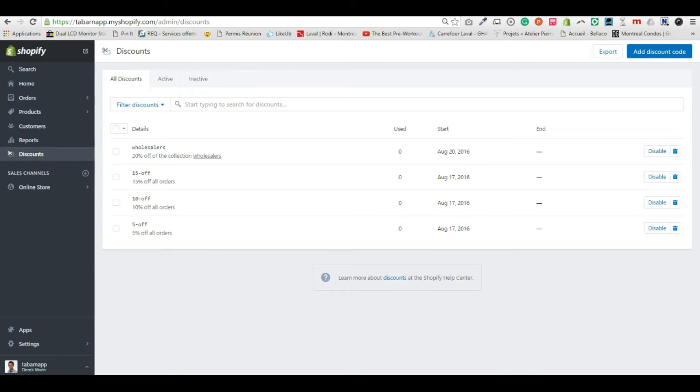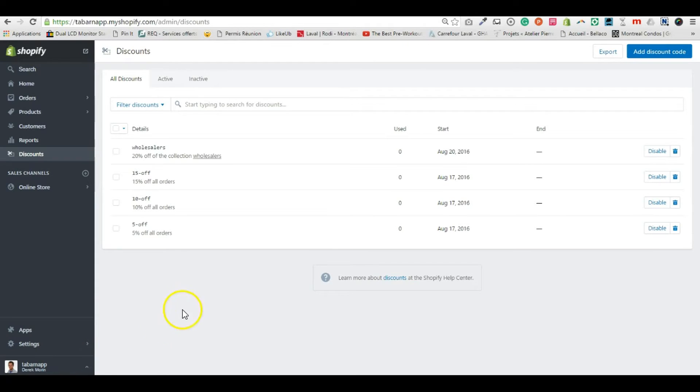Hey guys, today we're going to see how to automatically apply free shipping on orders over $100.